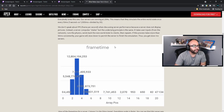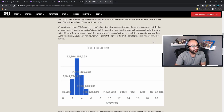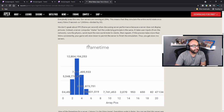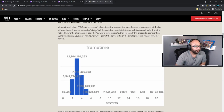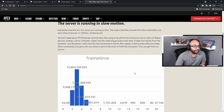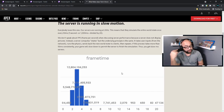The underlying principle is the same: it takes user input from the network, runs the physics, sends back the new world state to clients, and repeats. If this process takes more than 50 milliseconds consistently, your game will slow down to permit the server to finish the simulation — that's what you get with a slow-mo server. Basically, because it's a live service game, every match has a certain amount of calculations set as parameters — a tree is here, a ship is flying in a certain direction, care packages dropping in a certain area — all refreshing every 50 milliseconds.